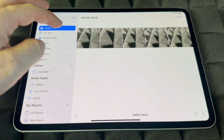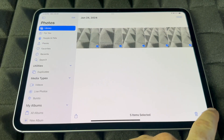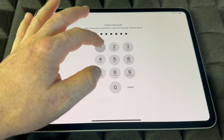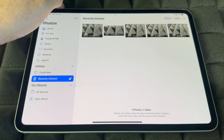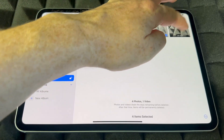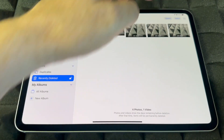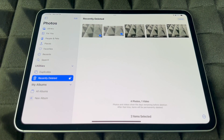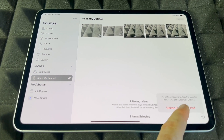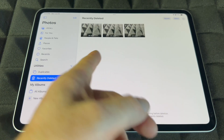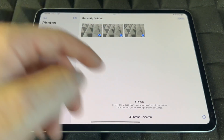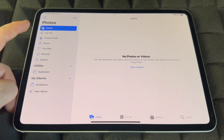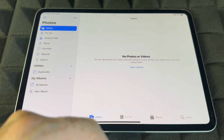If you want to recover everything, select them all and press Recover — they'll all go back to your library. Now if you want to permanently and fully delete pictures, delete them first, then go into Recently Deleted. From there, tap Select, select all, and choose 'Delete from this iPad.' Once you do that, they're completely gone — they won't be in your library or in Recently Deleted.